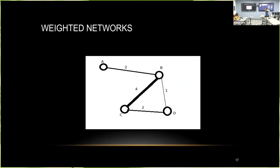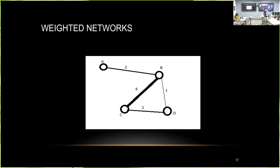You can also include more information about the system by weighting the connections. For example, weighting the edges by physical distance: if you wanted to know the shortest path between points A and C in an unweighted network, you'd go from A to B to C. But incorporating weights representing physical distance, the shortest path would actually be A to B to D to C — a weighted length of five, versus A to B to C with a weighted length of six. This is a really useful way to incorporate additional information about the relationships between subcomponents.